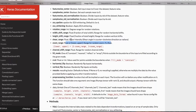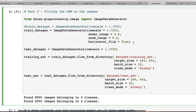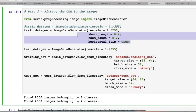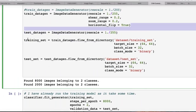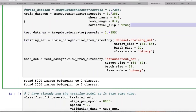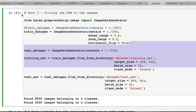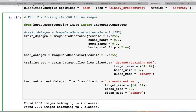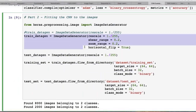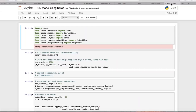Some of these image augmentation functions can really enhance the capacity and power of your model in terms of better predictions. Let's move on to the last implementation.